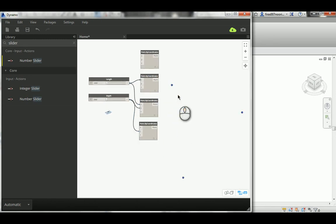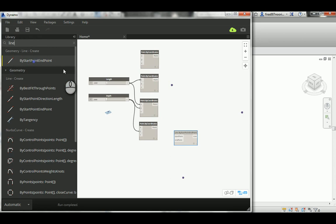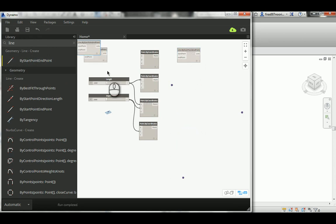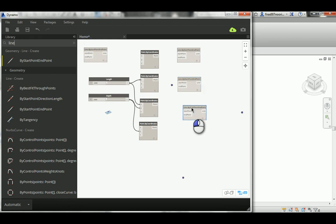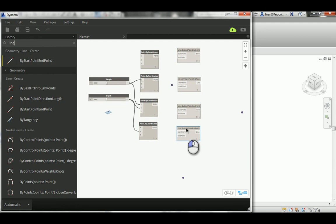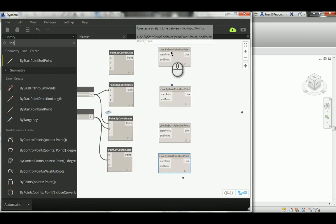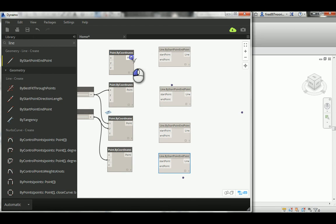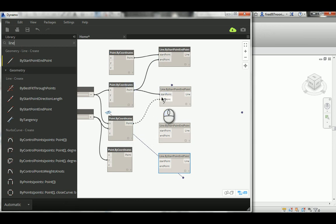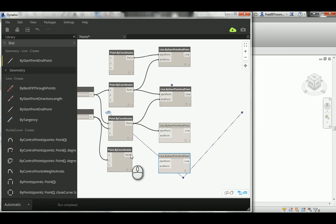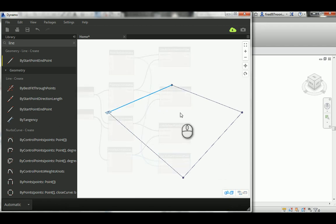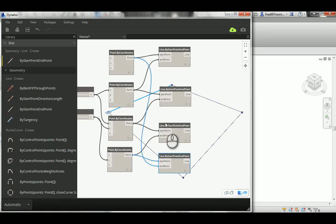I'll create lines using 'Line by Start Point and End Point', and I'll add four of those. Each line needs a start and an end: the first point is the start, the second is the end; the second is the start for the next, and so on around the rectangle. You can now see a full rectangle in the background — four lines representing the baseline for the walls.